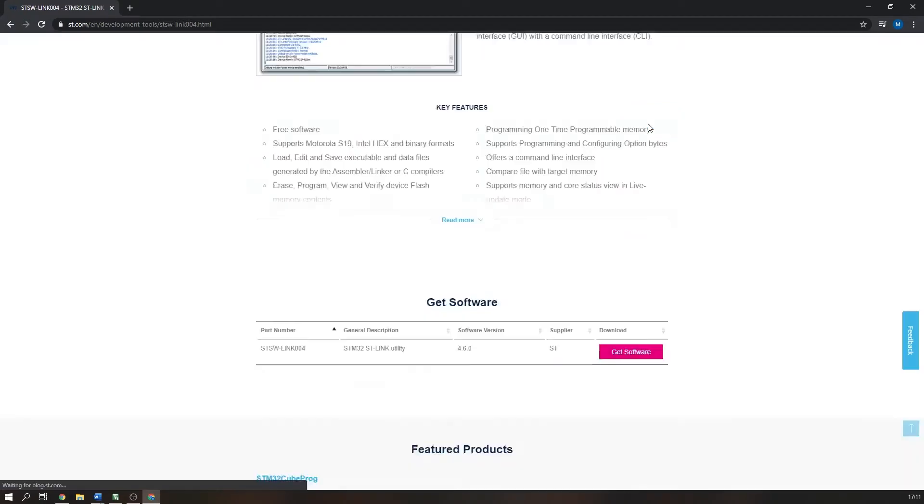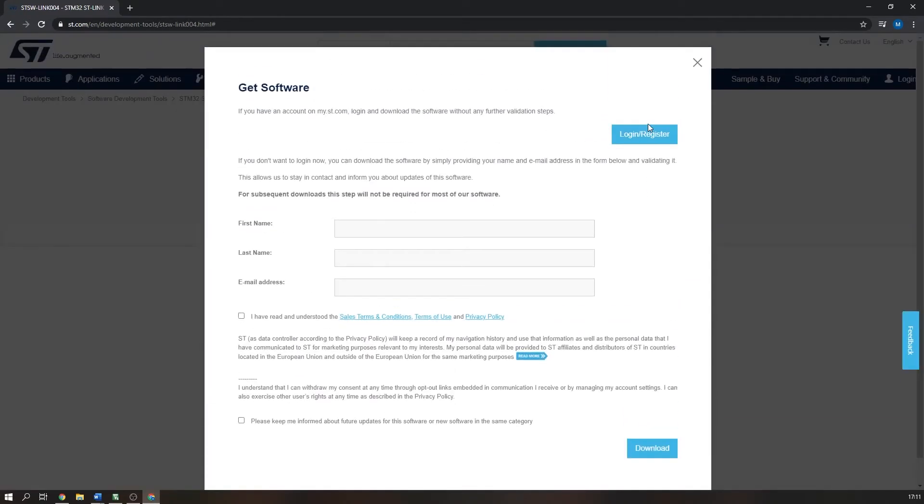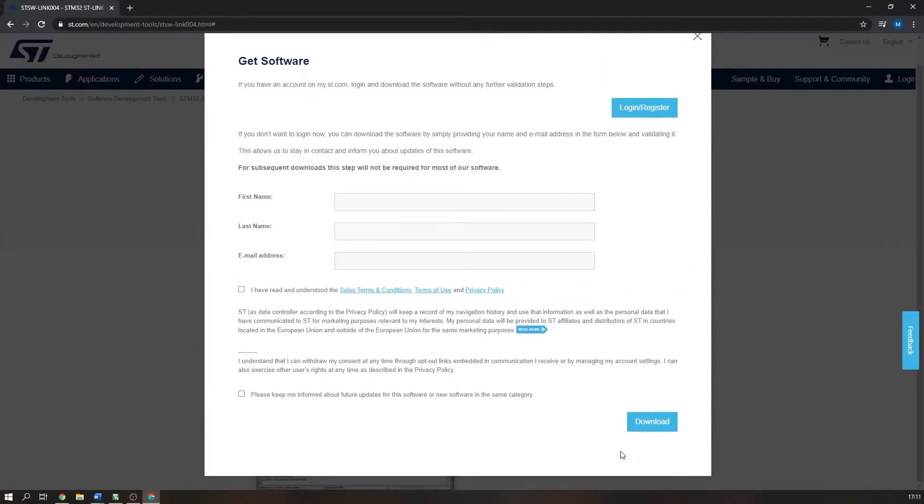Download the software using the get software button. You will have to enter your name and email. Once downloaded, install the utility and its associated drivers.